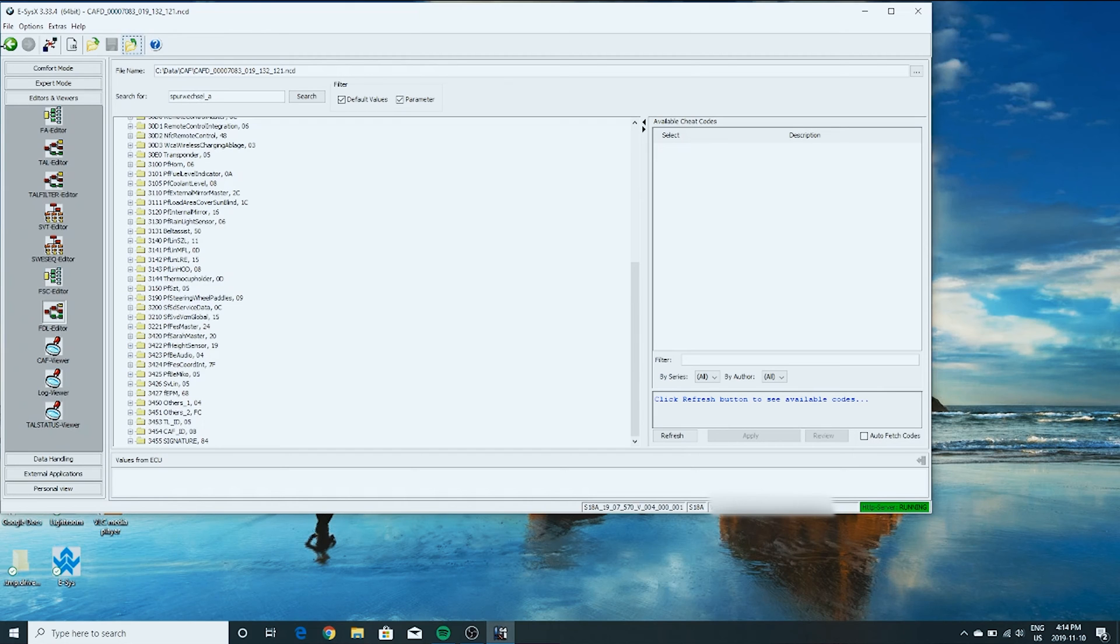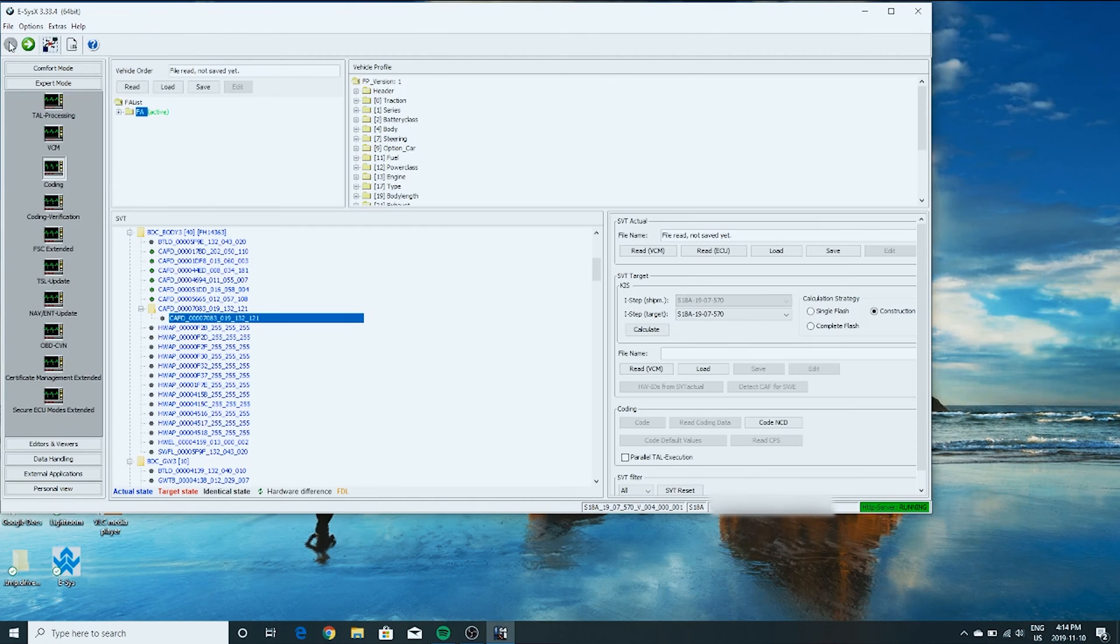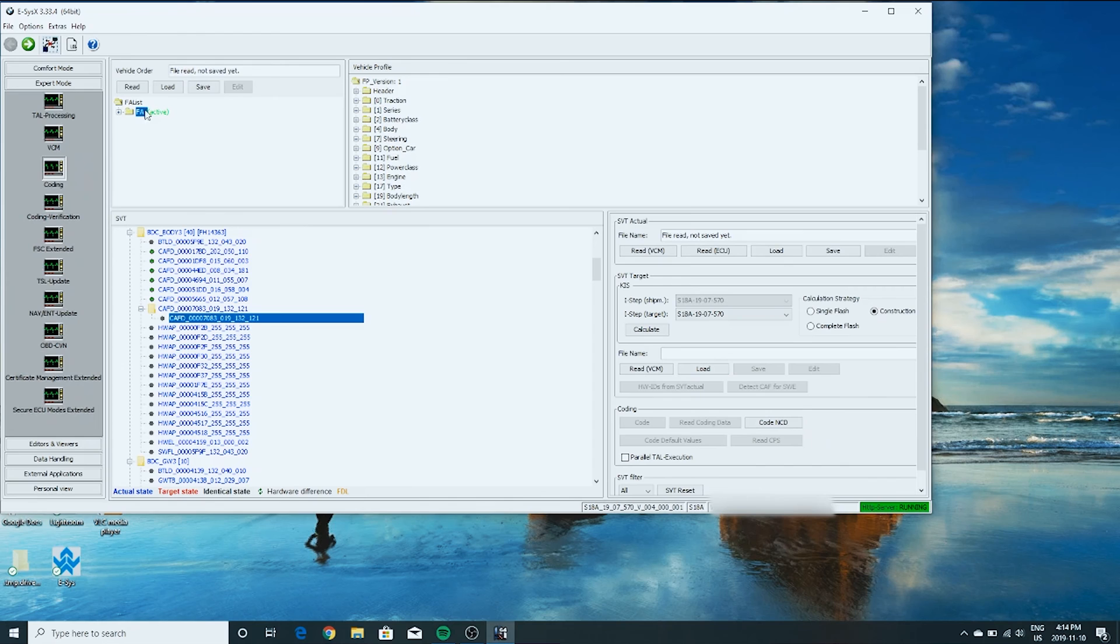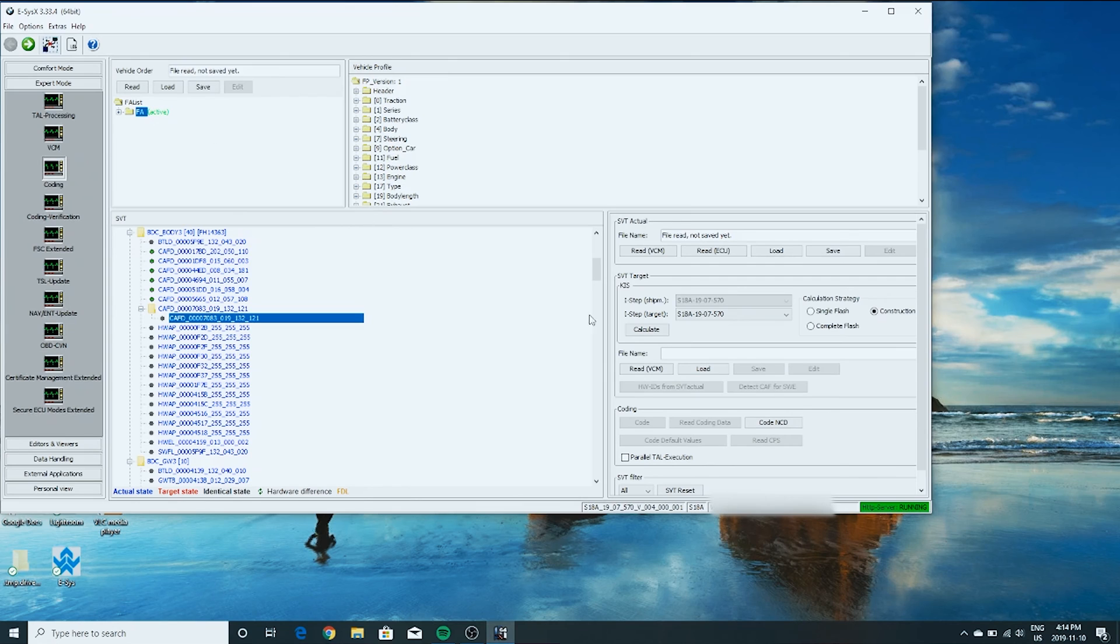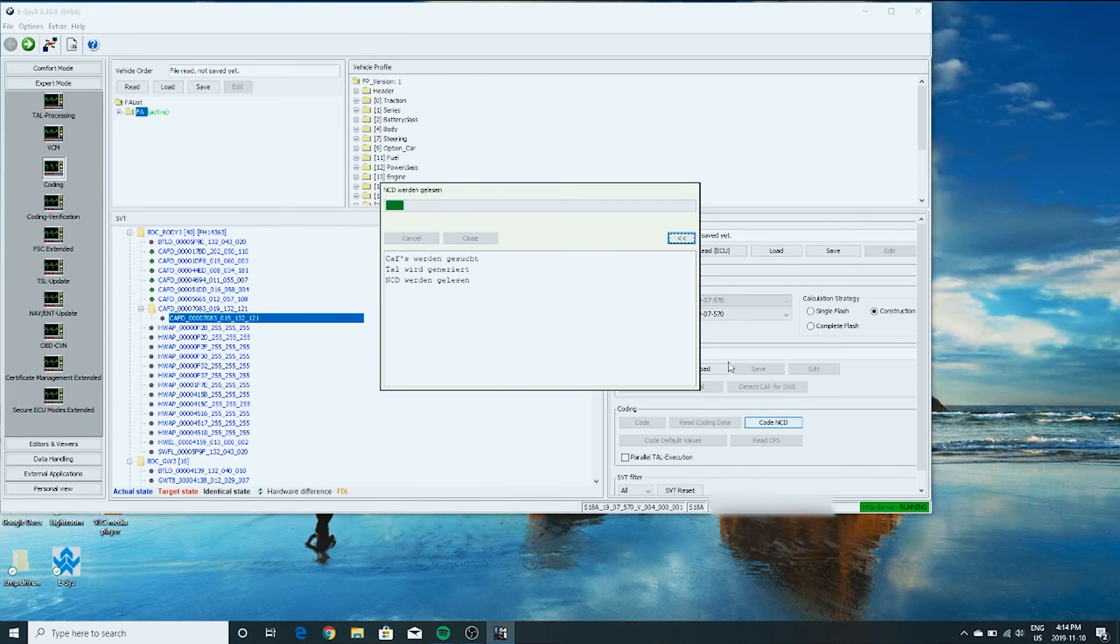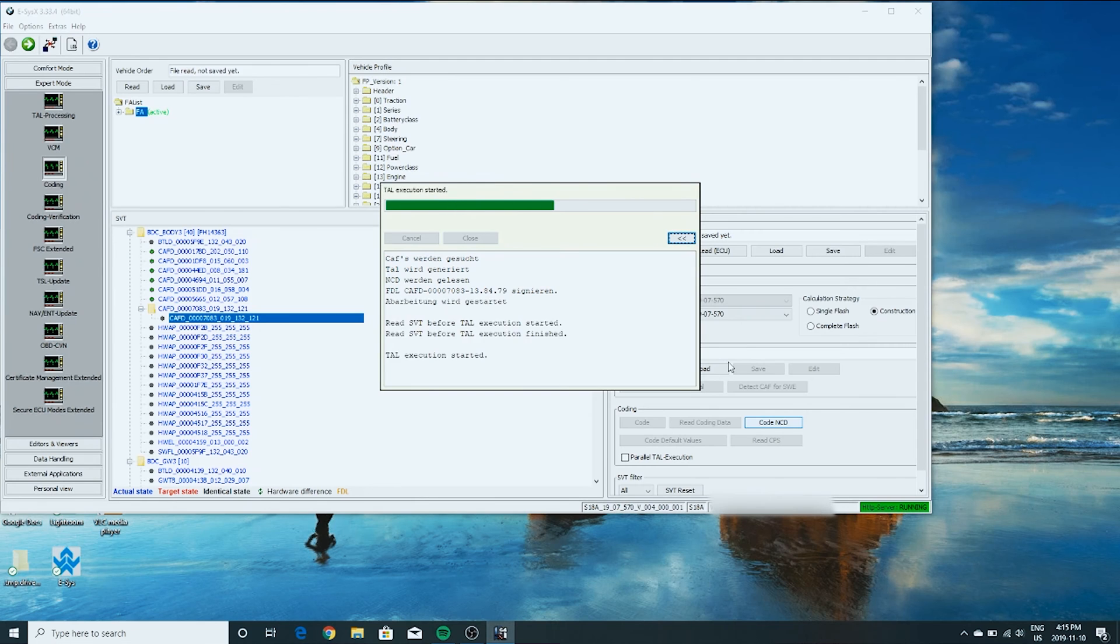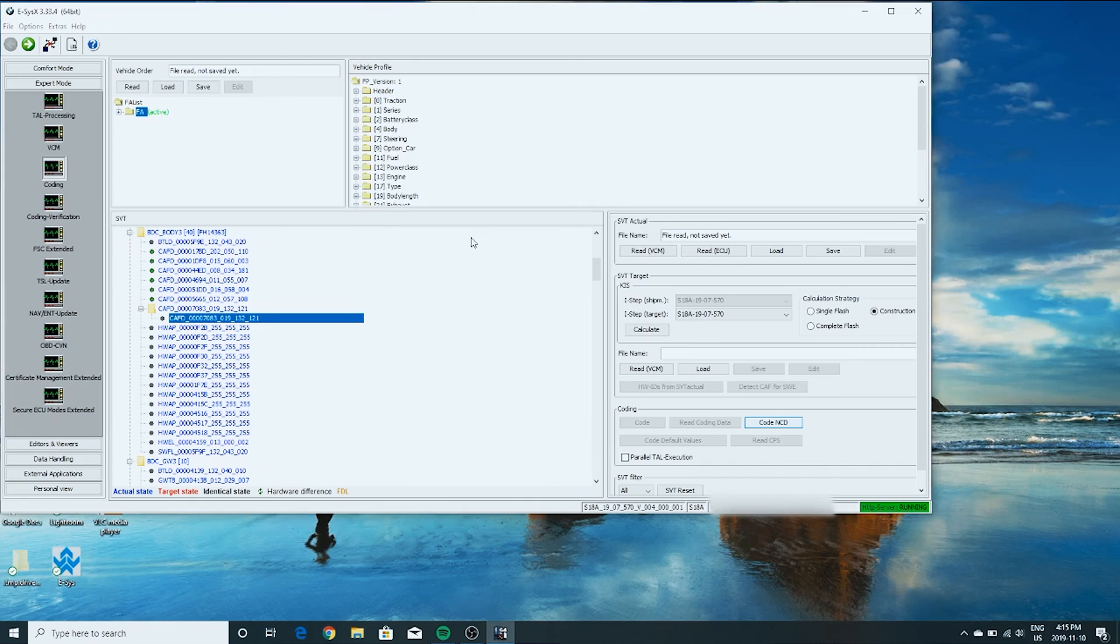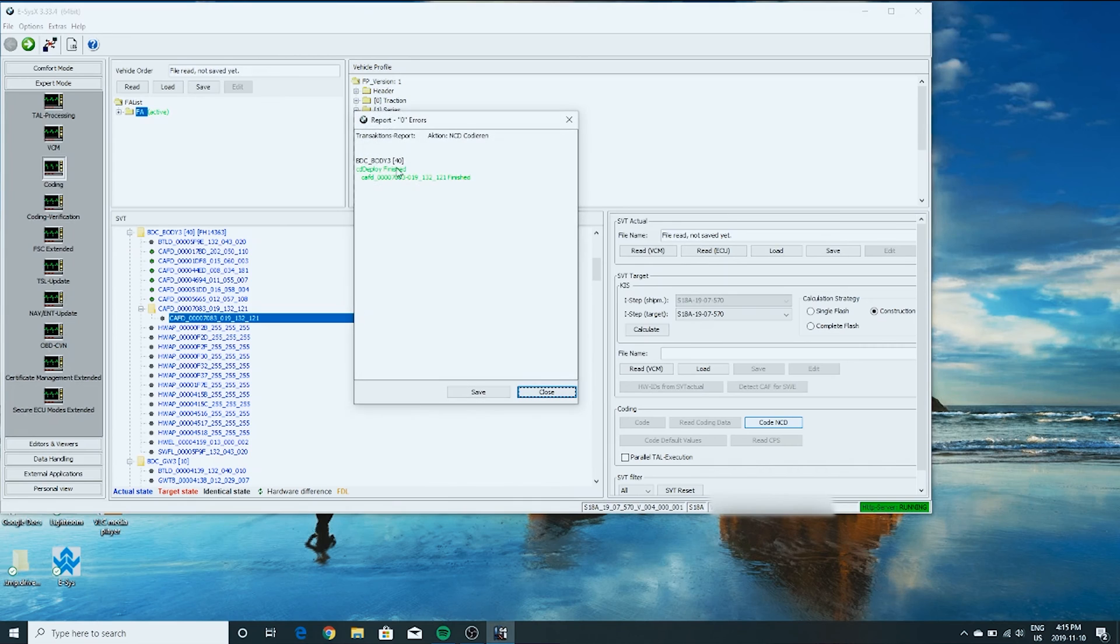Click back. We're still on that. So we're going to click code NCD. And FYI, if this isn't listed as active, just right click and say activate FA. But I'm already showing it as active, so we can work with this. So we're going to code NCD. Okay, we're done. Click close. We got green, we're good.